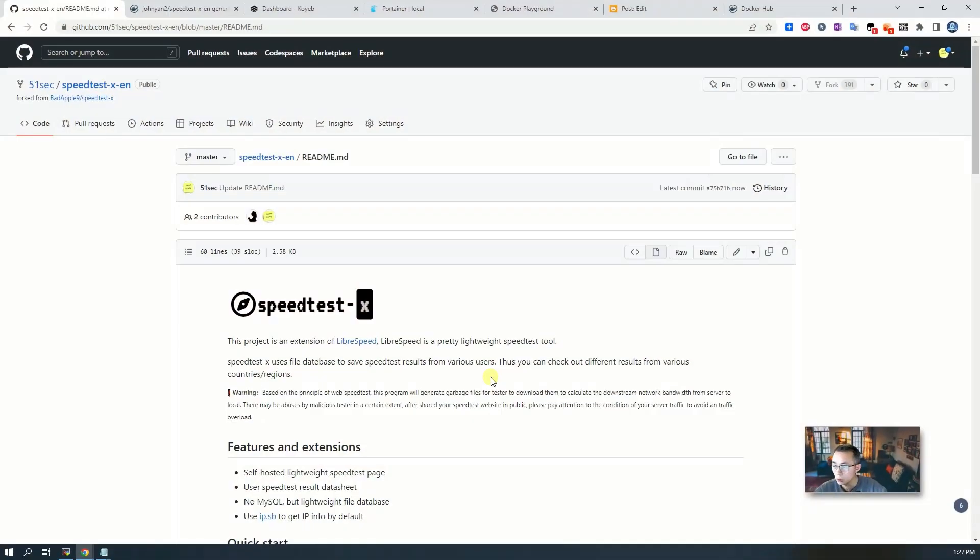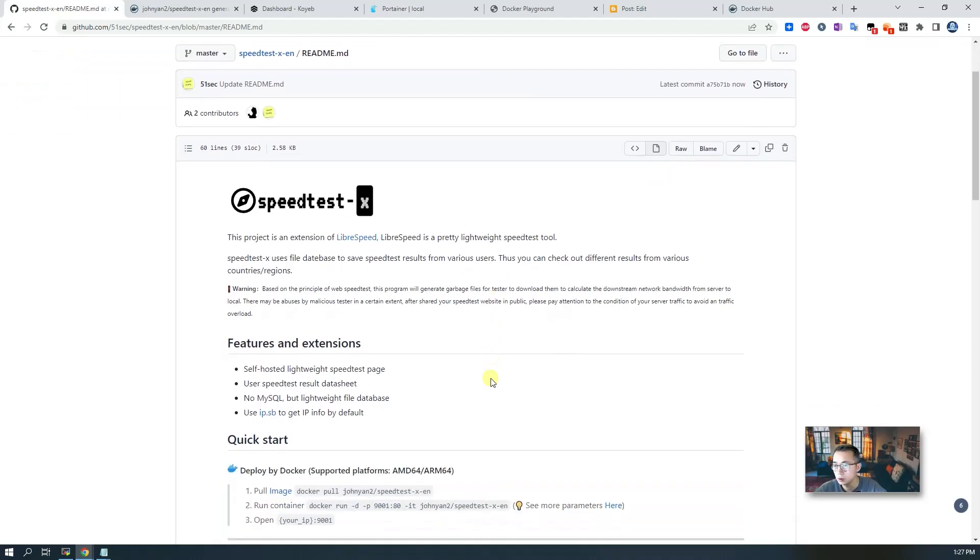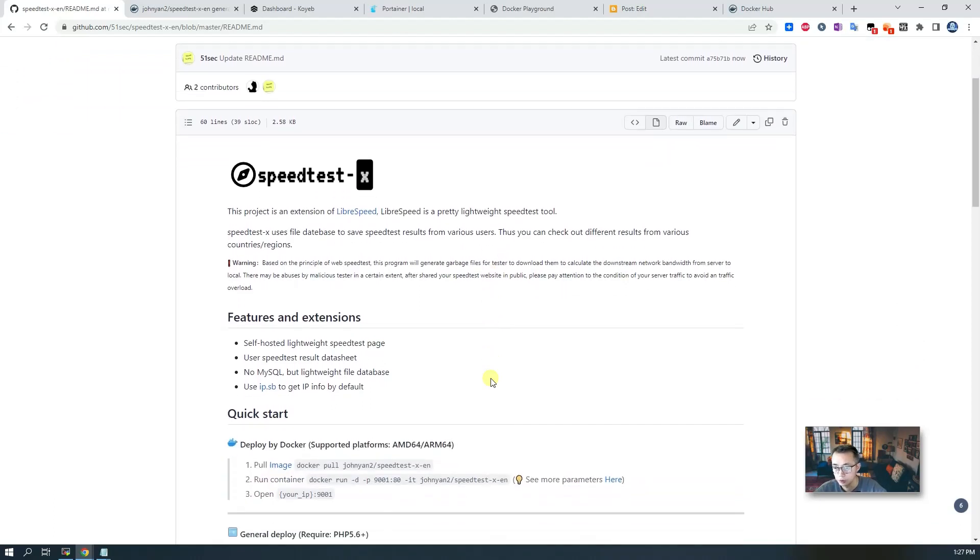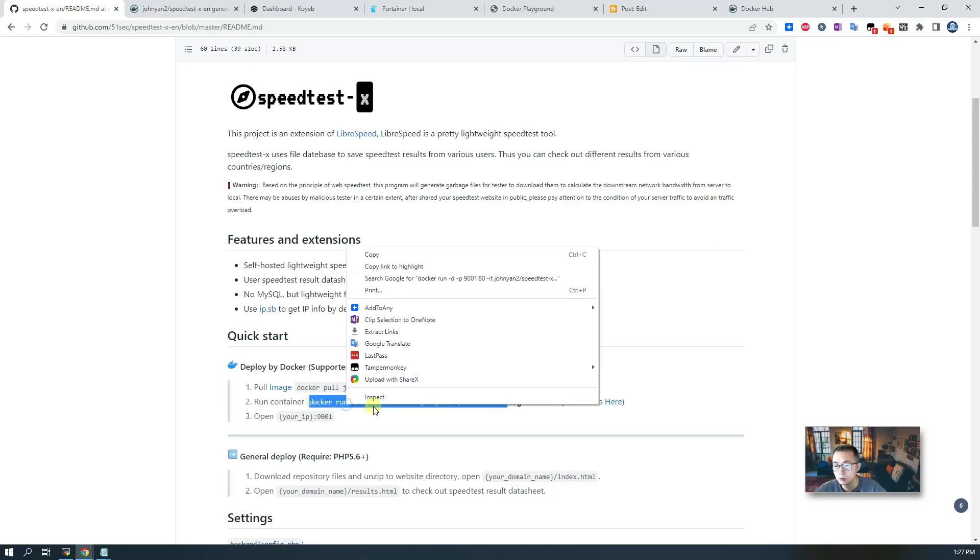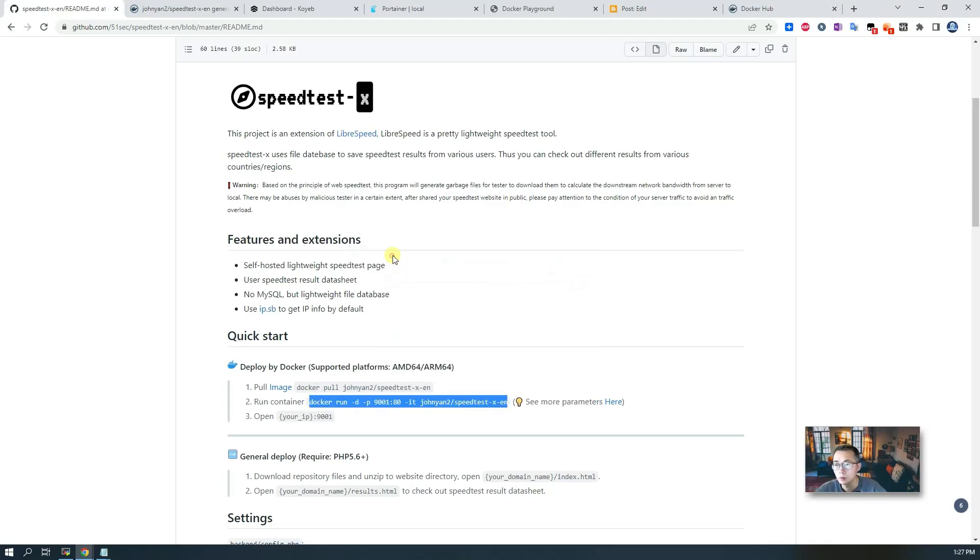Since the Docker image has been created, to deploy this image it's just one command. You can copy and paste into Docker Playground.